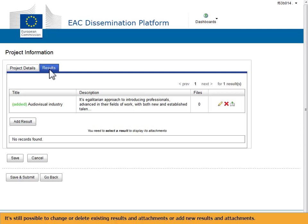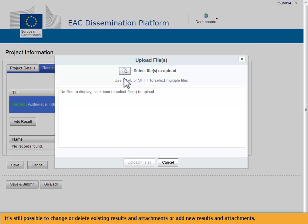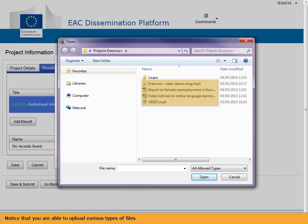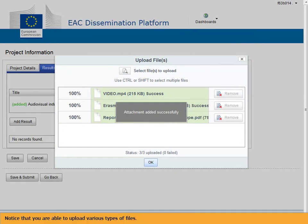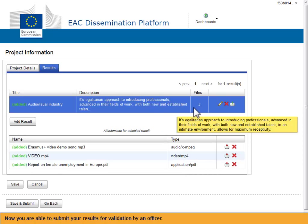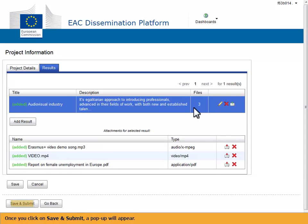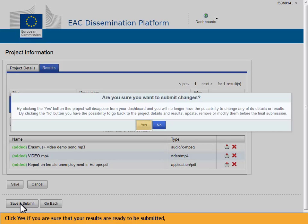It is still possible to change or delete existing results and attachments, or add new results and attachments. Notice that you are able to upload various types of files. Now you are able to submit your results for validation by an officer. Once you click on Save and Submit, a pop-up will appear. Click Yes if you are sure that your results are ready to be submitted, or No if you want to further elaborate on your project card.